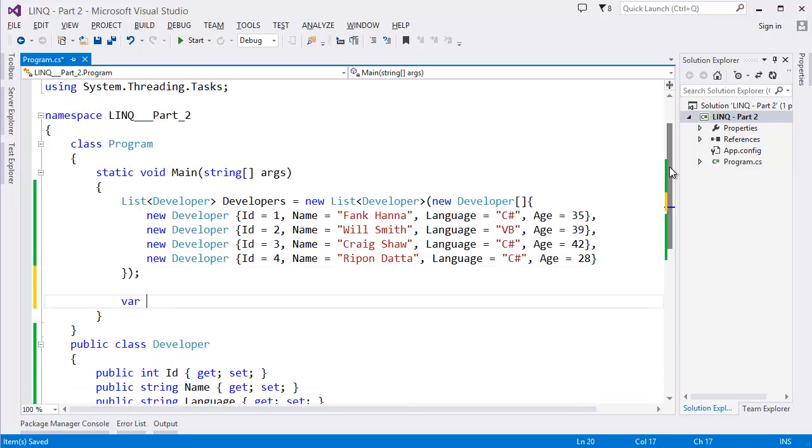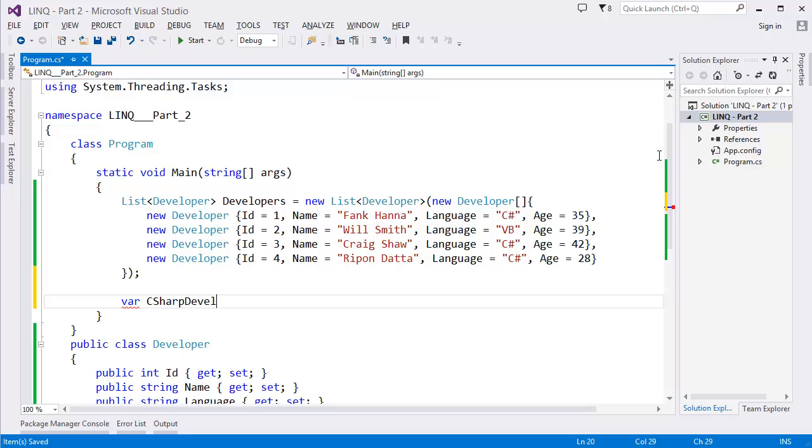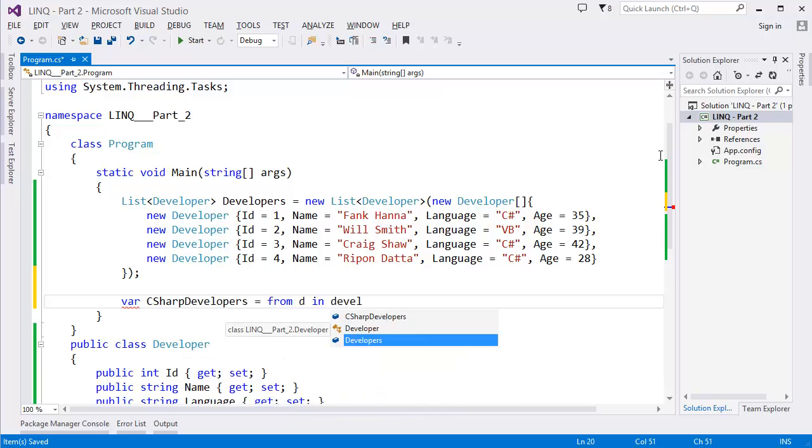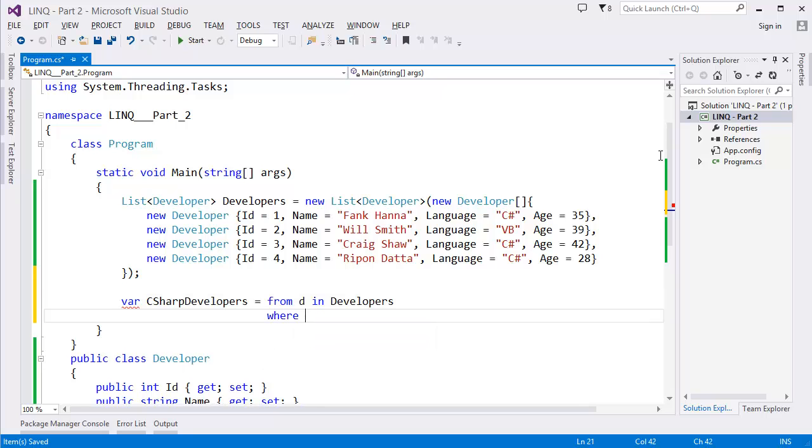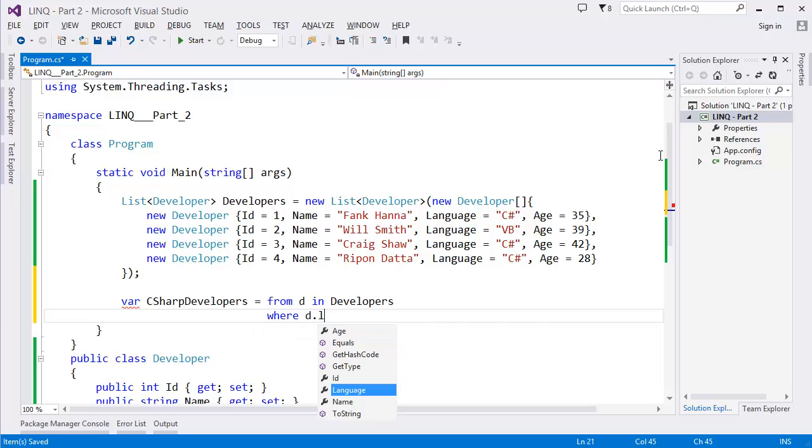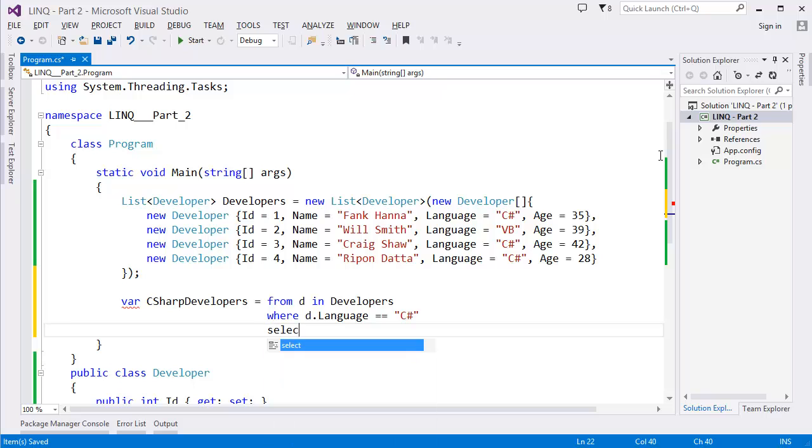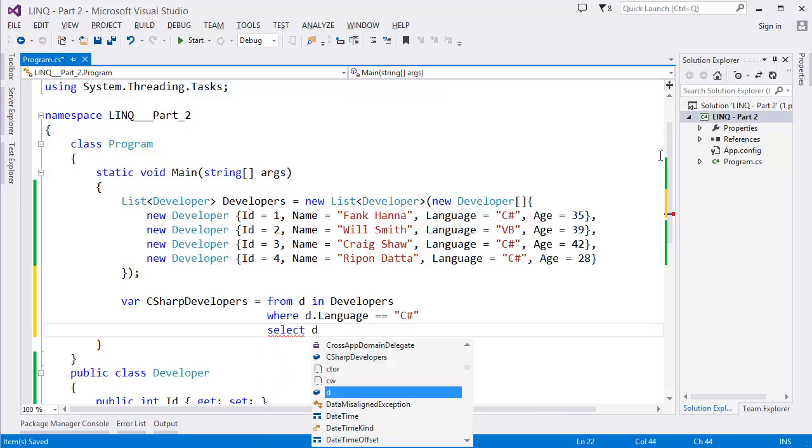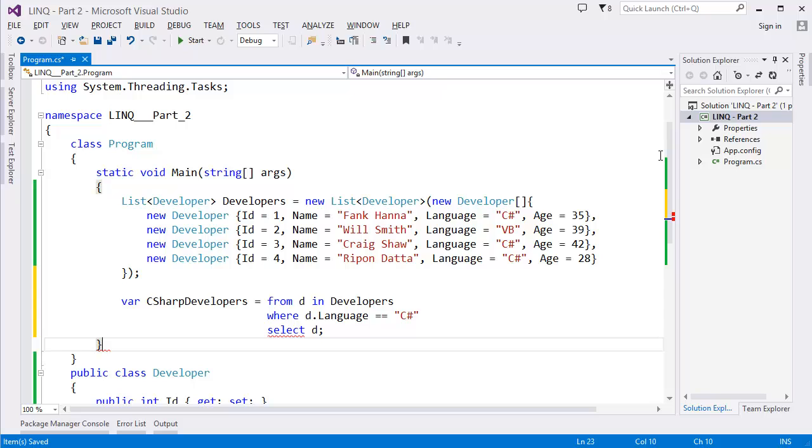Now we want to have a query. I want to create a query, let's say CSharpDevelopers. So from d in Developers where d.Language == "C#", select, let's say d. So in this case I am selecting the whole object.